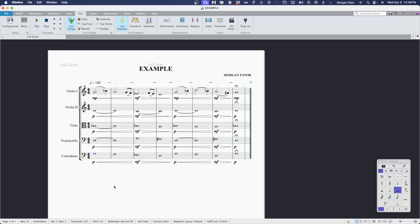Now that we've taken a listen, let's dive in. The first thing that you'll notice is that this score is complete. We have note data, dynamics and expression, slurs, tempo, fermata. These are all basic qualities of music notation.